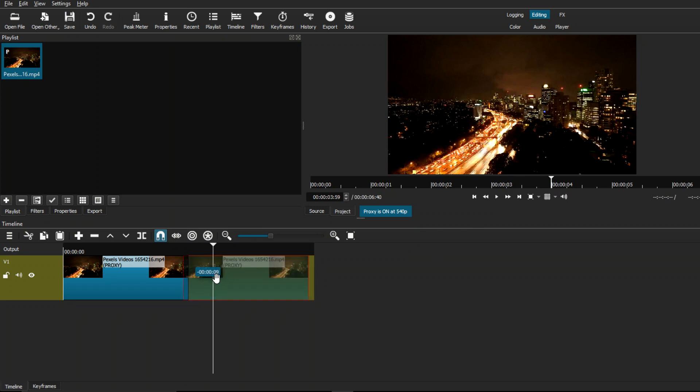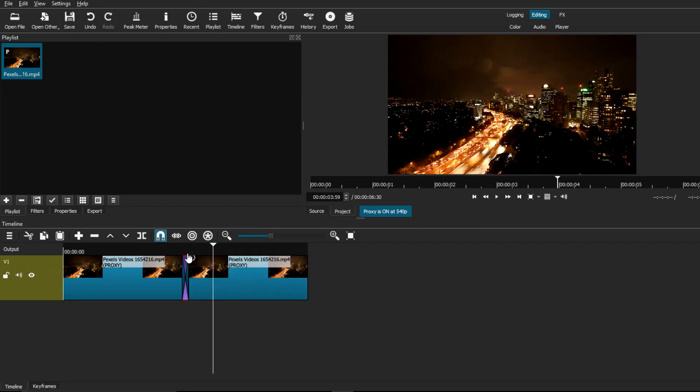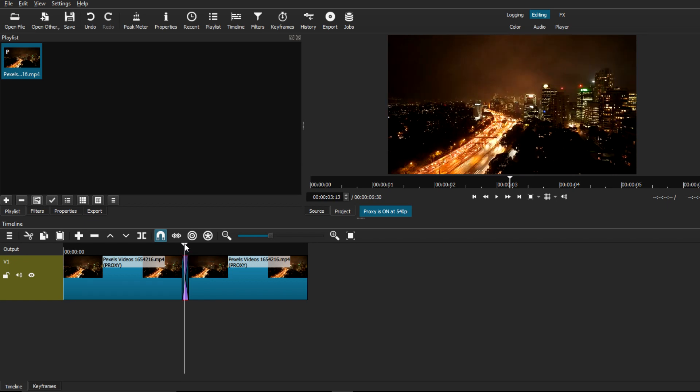From here we're just going to select our second clip and drag it on top of our first clip, kind of like a little overlay. You should see a transition spot starting to form in between both clips.